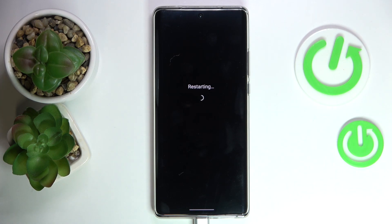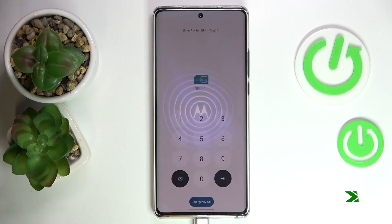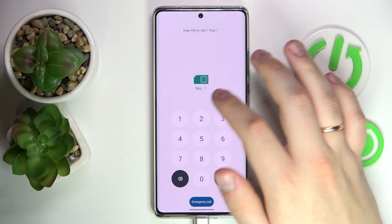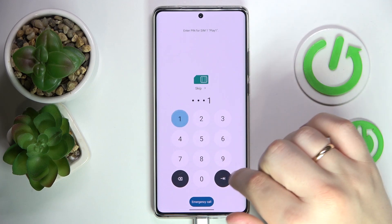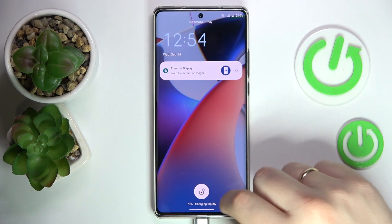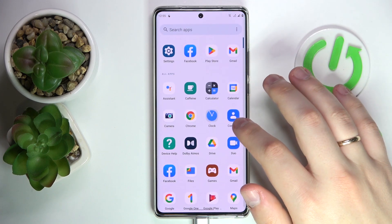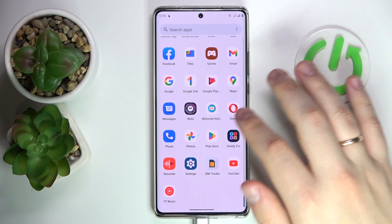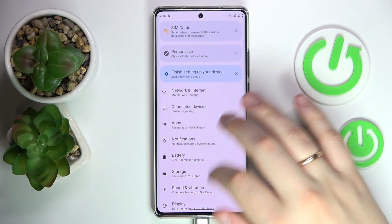Once our smartphone gets rebooted, we'll be able to see the difference. Let's see whether the changes we've just made have taken effect. We'll launch the Settings again.